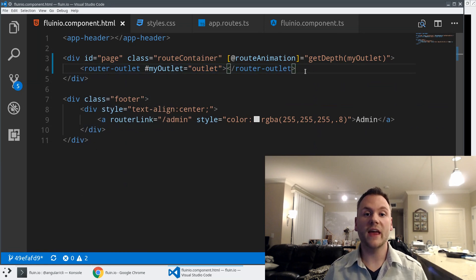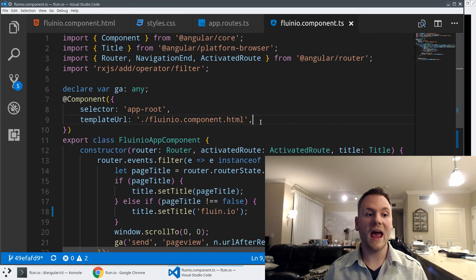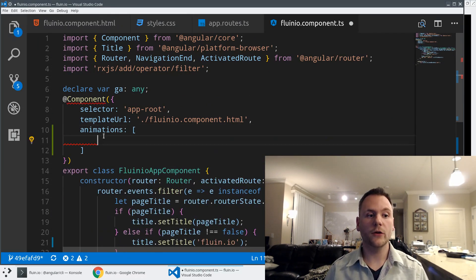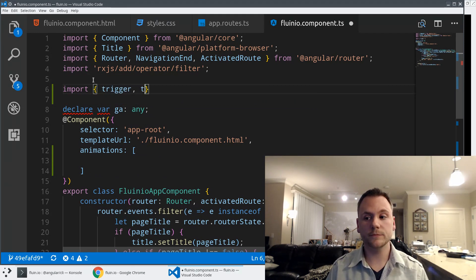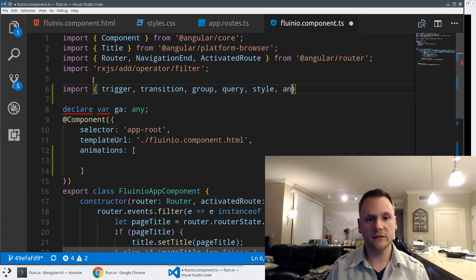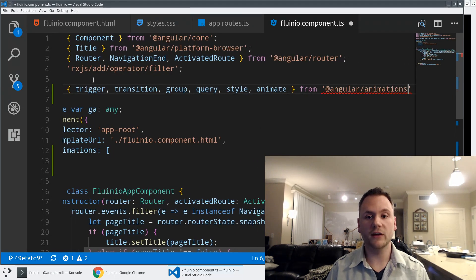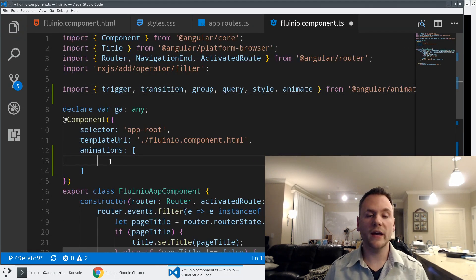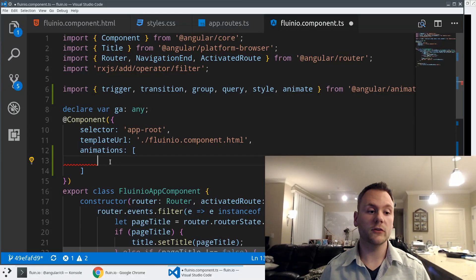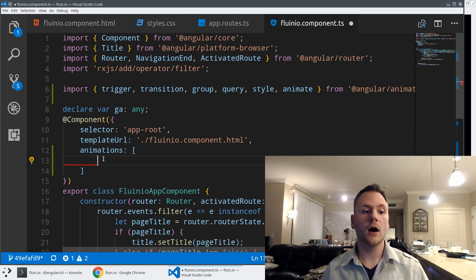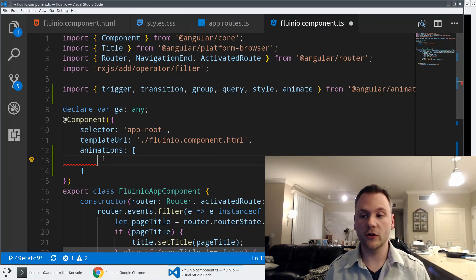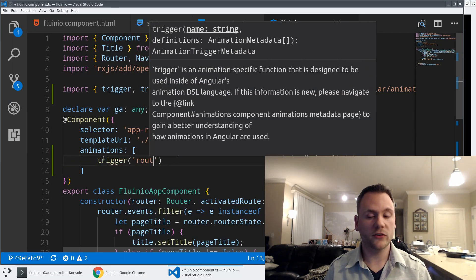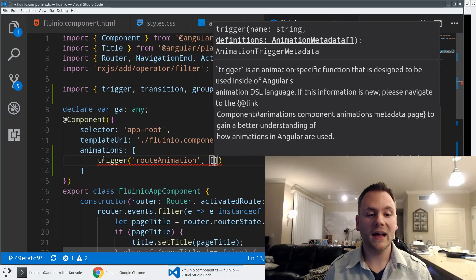Now I'm going to define the animation within my app component by adding an animations array to the component decorator. I'll need a few additional imports from the animations library: trigger, transition, group, query, style, and animate — all from @angular/animations. The first thing we do is define a trigger, and we came up with the name 'routeAnimation'. I'll pass it an array containing all the transitions that should be activated upon changes to the state of that route animation. We'll create a transition from depth one to depth two.